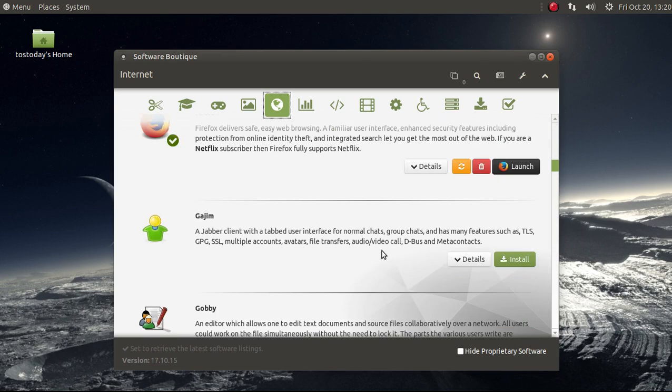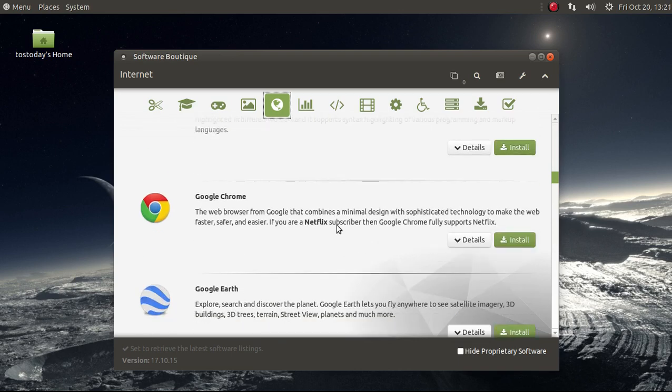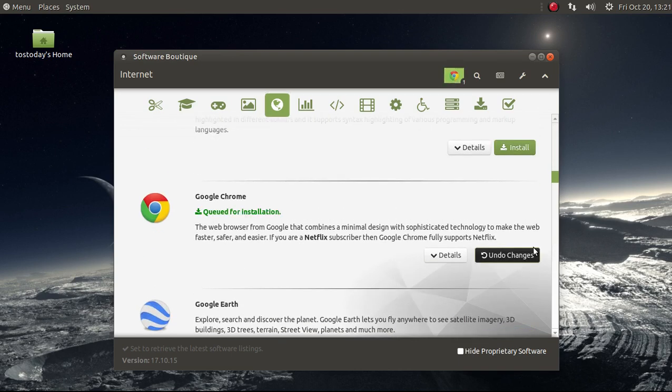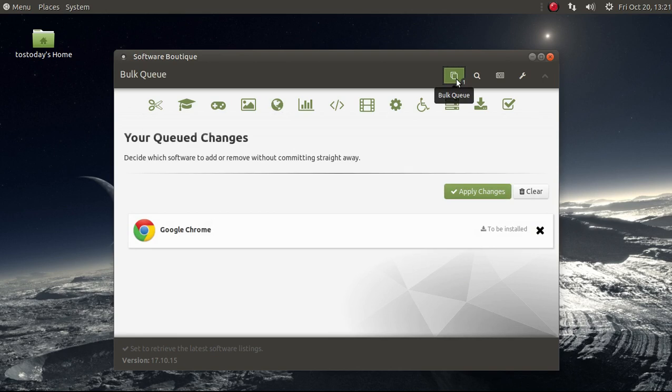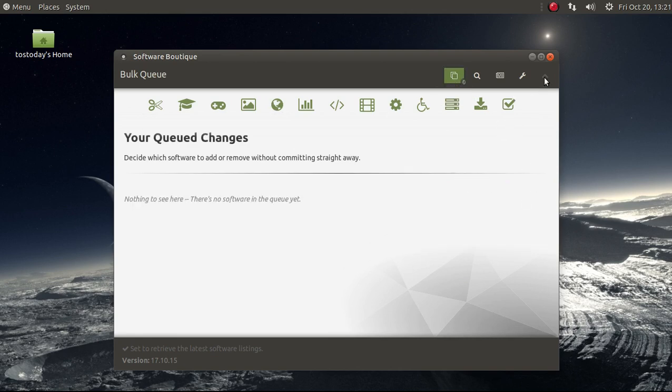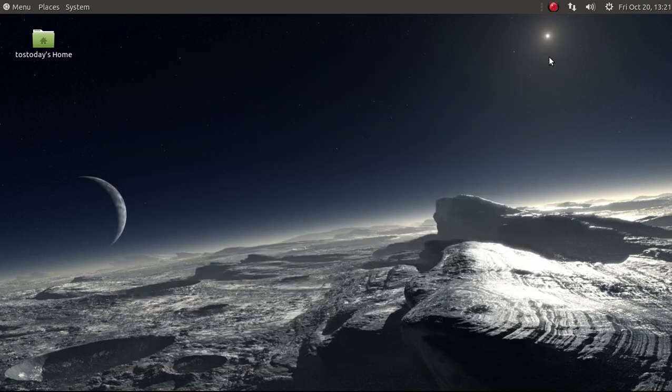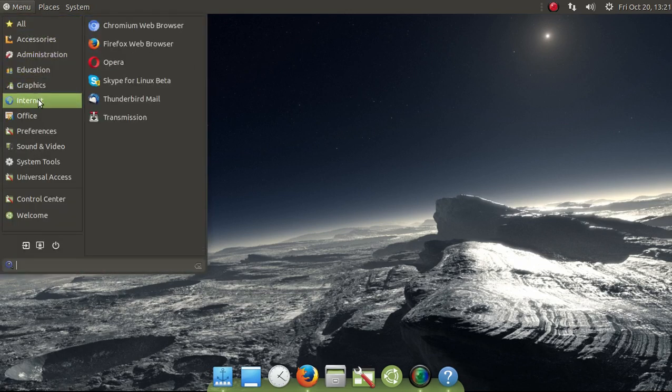Just scroll down here. Again, this is self-explanatory. So if I wanted to install something like Google Chrome, click Install. And go there, and apply changes. I'll just clear that for now. Let's move along.